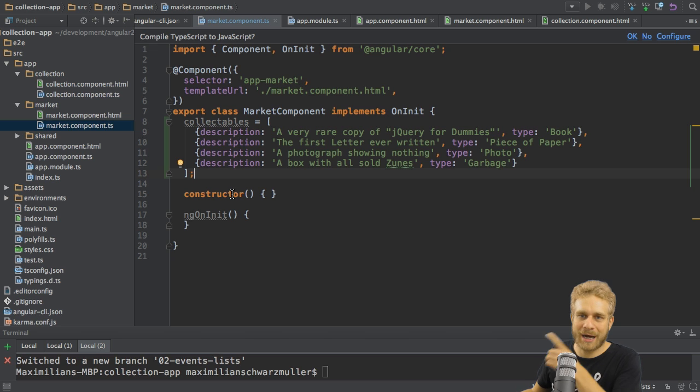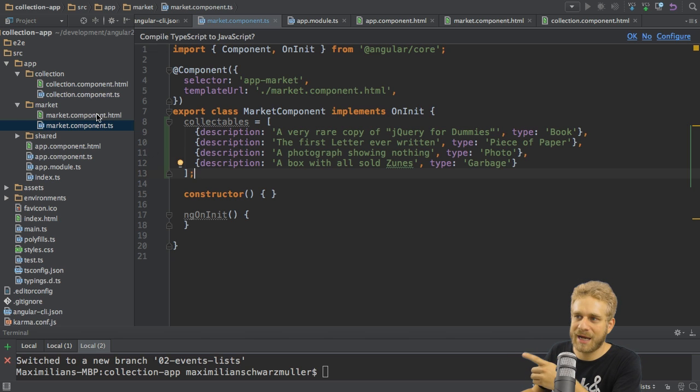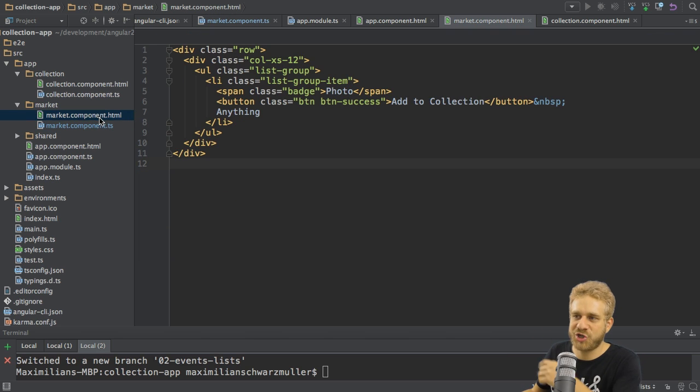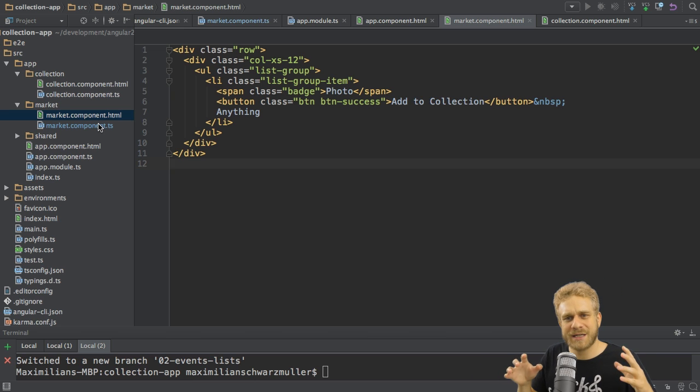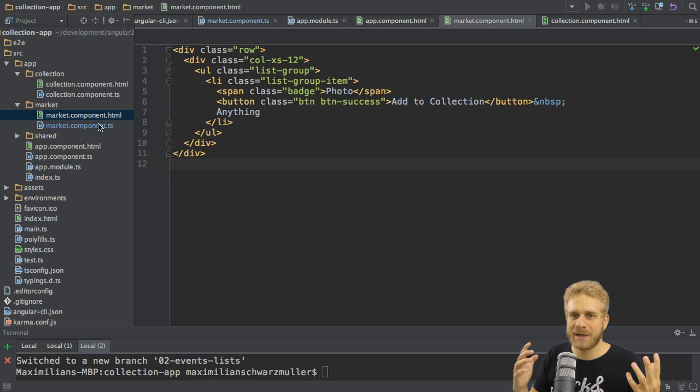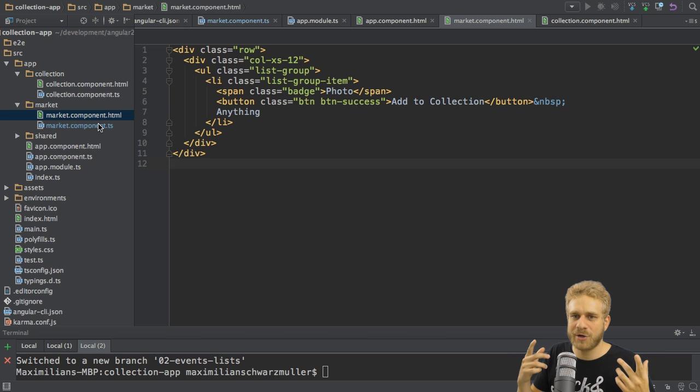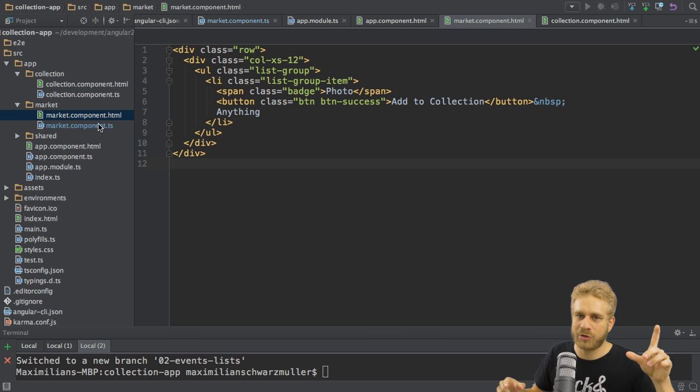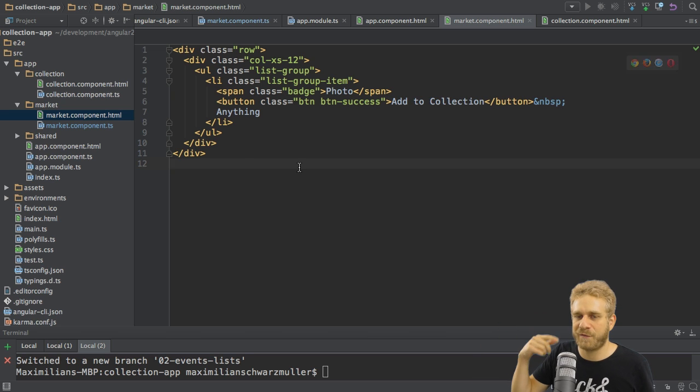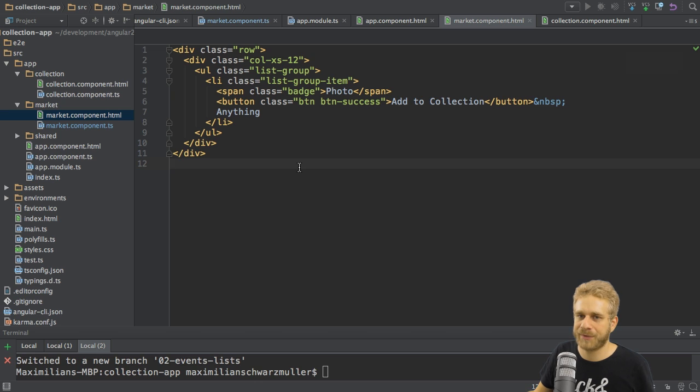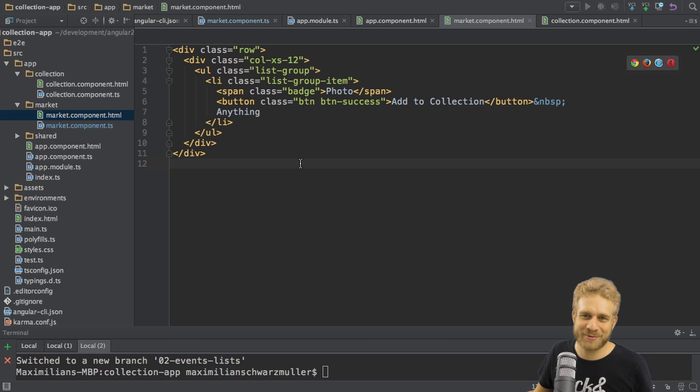Now I want to output these collectibles here in my HTML template of this component. So somehow I need to loop through them and then render the same code over and over again for each collectible. I'm talking about this list item here. This code should be copied for each item in my array here. Turns out Angular 2 makes this really easy.